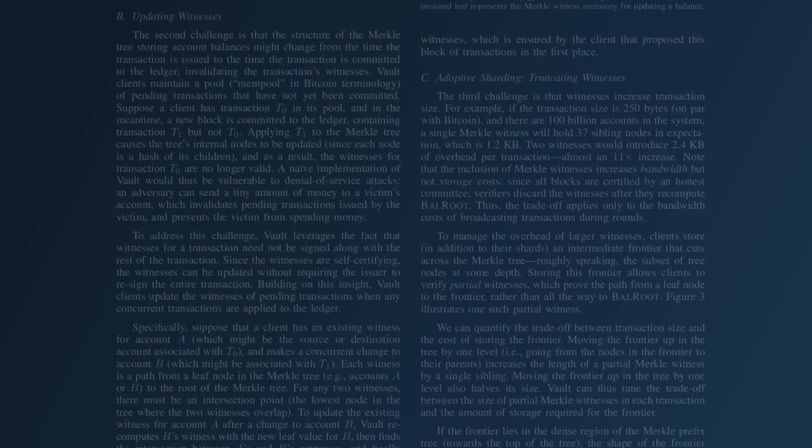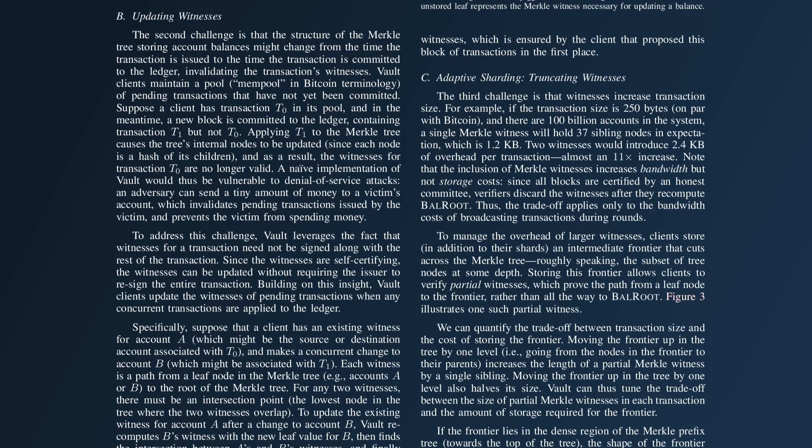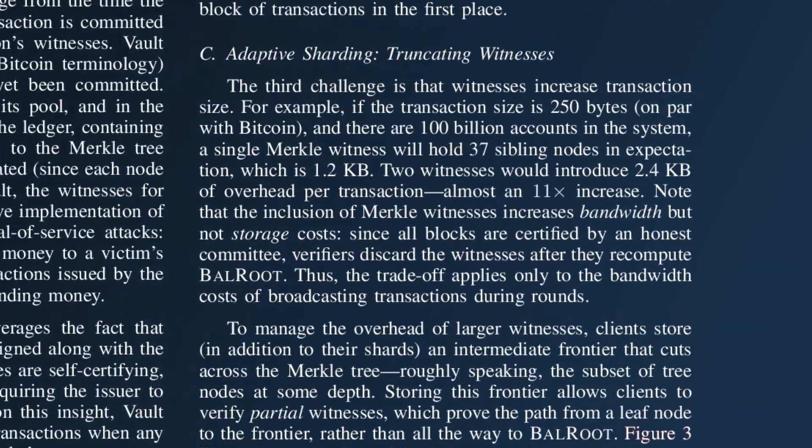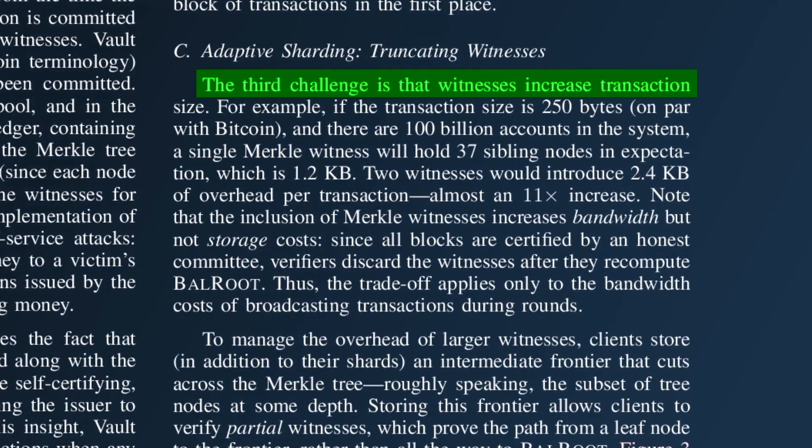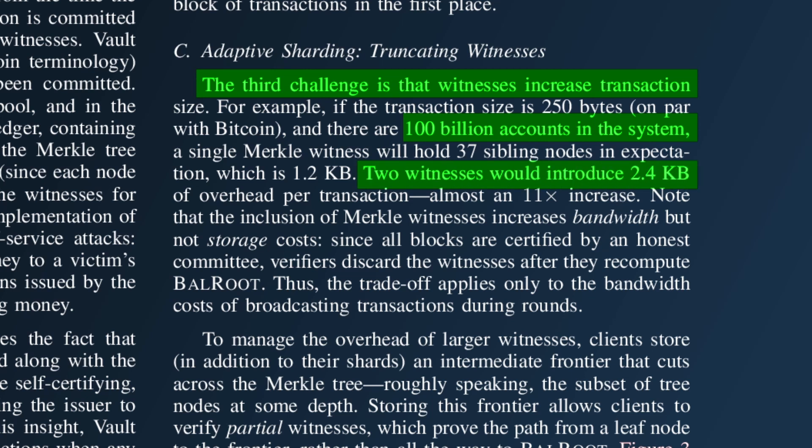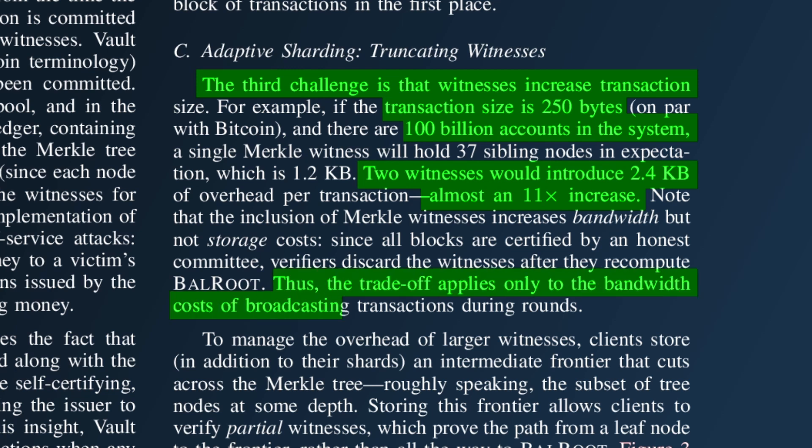Another problem is that transactions will have to include a lot of branch nodes, so transaction sizes will be much bigger. In the paper they gave an example where Algorand's state had 100 billion accounts and for that you'd need 2.4 kilobytes of branch nodes attached to each transaction, which is almost 11 times the 250 byte transaction size. Bandwidth requirements would have to increase massively.